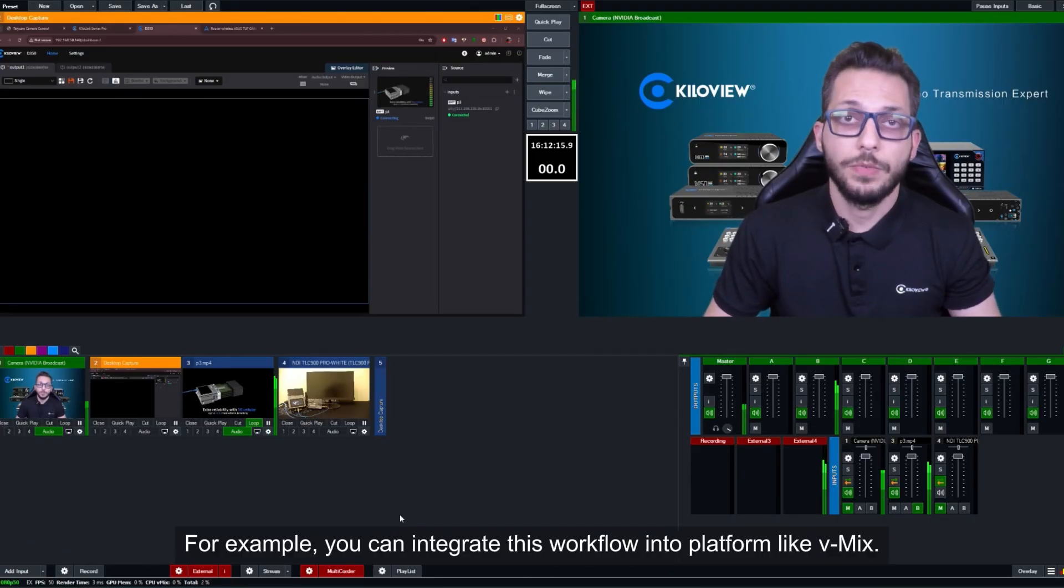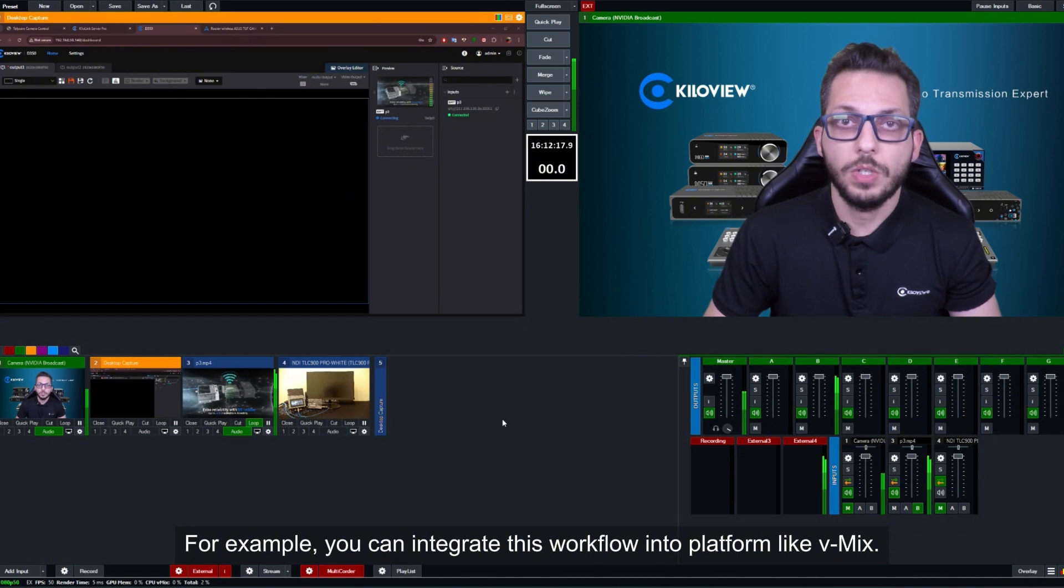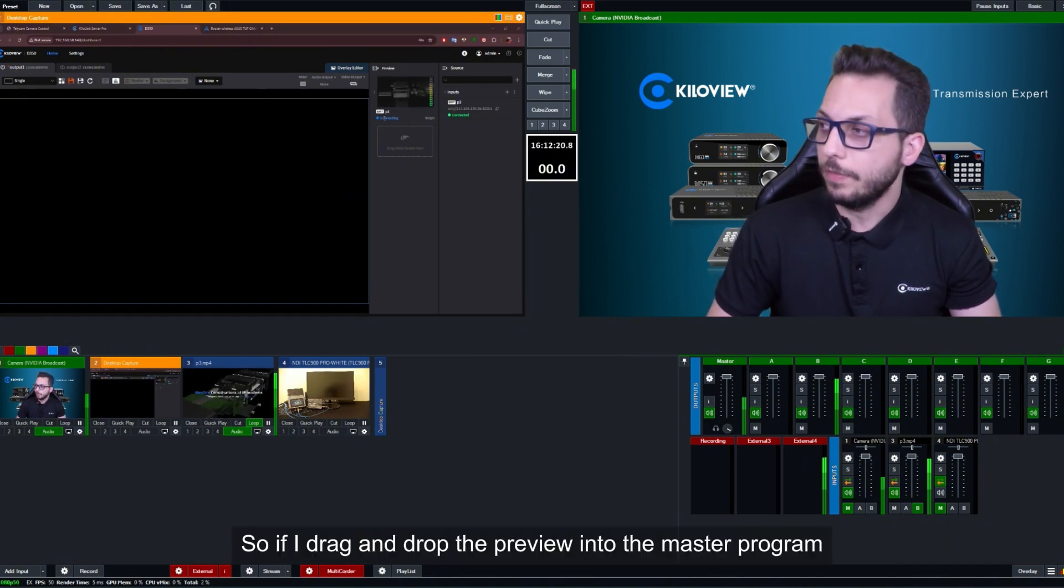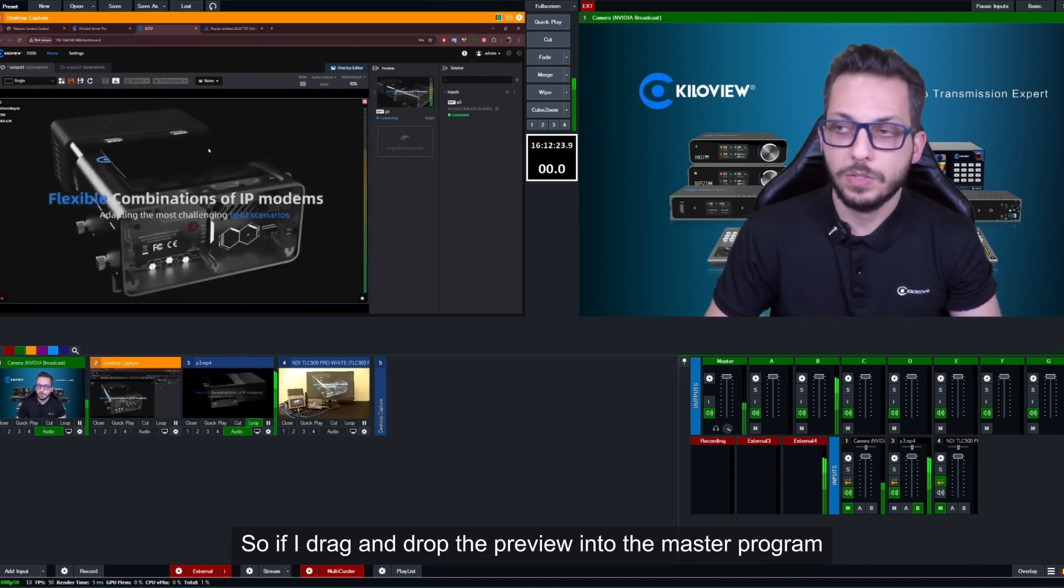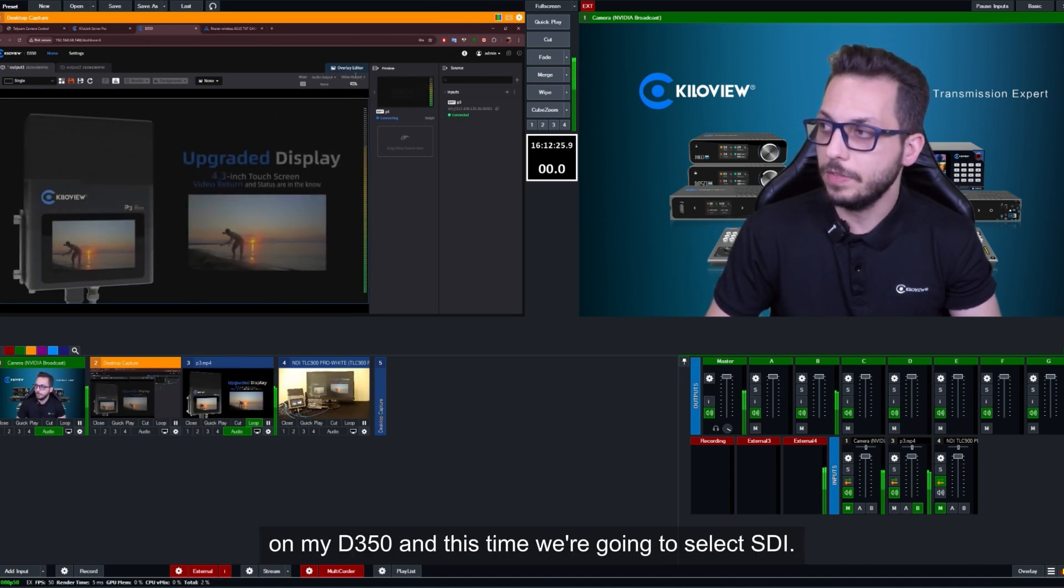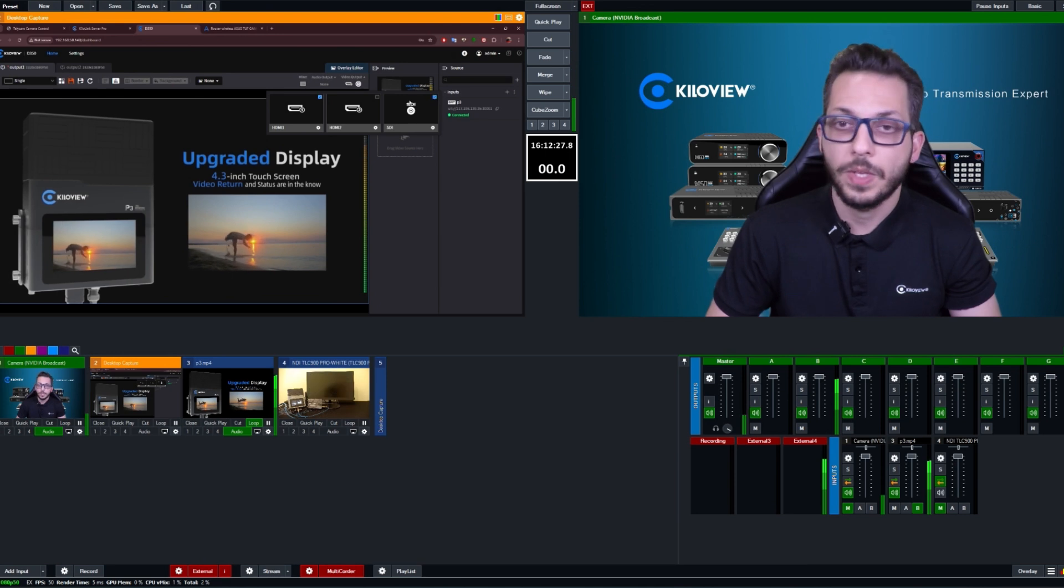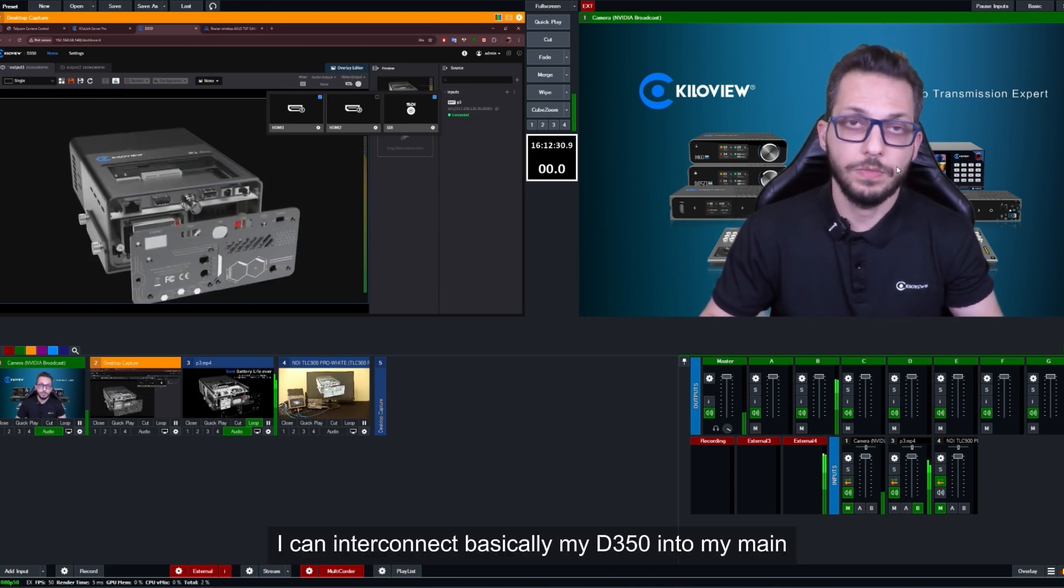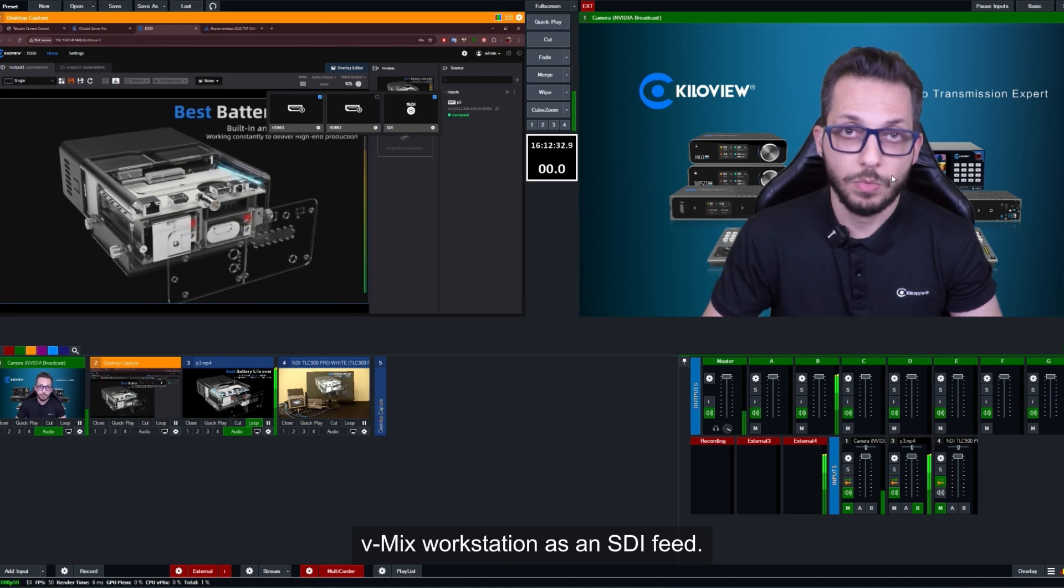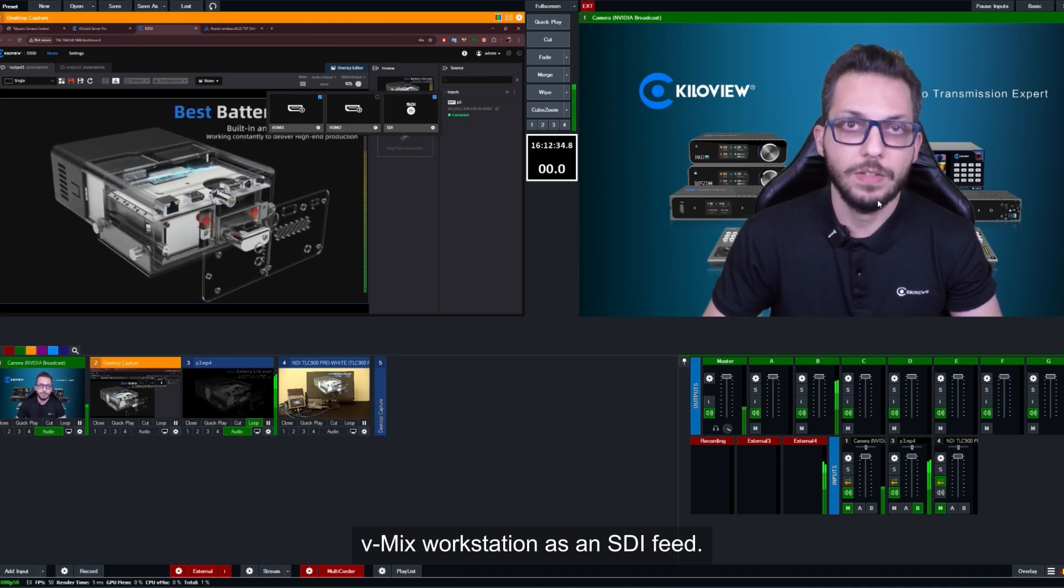Let me show you how, for example, you can integrate this workflow into a platform like vMix. If I drag and drop the preview into the master program of my D350 and this time I'm going to select SDI, I can interconnect basically my D350 into my main vMix workstation as an SDI feed.